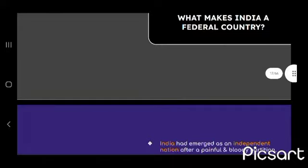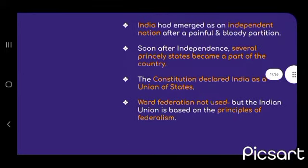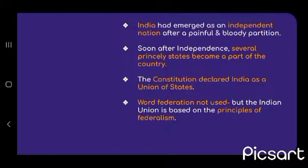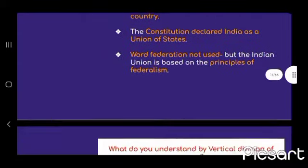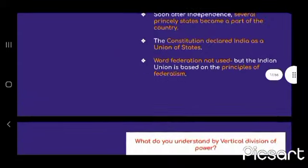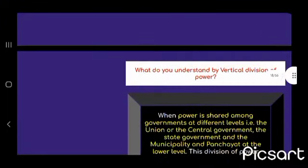What makes India a federal country? India emerged as an independent nation after a painful and bloody partition. Several princely states became part of the country. The constituent assembly declared India as the Union of States. The word 'federation' is not used, but the union is based on the principles of federalism.